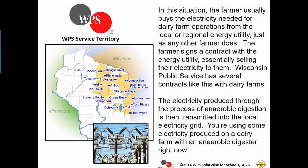In this situation, the farmer usually buys the electricity needed for dairy farm operations from the local or regional energy utility, just as any other farmer does. The farmer signs a contract with the energy utility, essentially selling their electricity to them. Wisconsin Public Service has several contracts like this with dairy farms. The electricity produced through the process of anaerobic digestion is then transmitted into the local electricity grid. You're using some electricity produced on a dairy farm with an anaerobic digester right now.